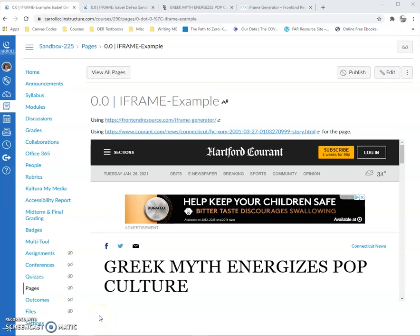My little trick today is a method for pulling in a website into your Canvas page so that students don't have to leave Canvas in order to read some other materials. This is good for people that want to use OER materials or on occasion have students look at another website without leaving Canvas.